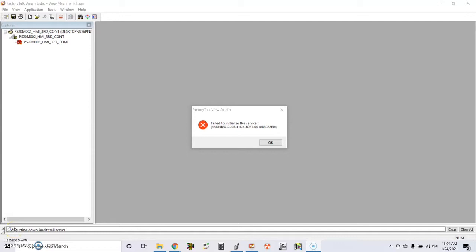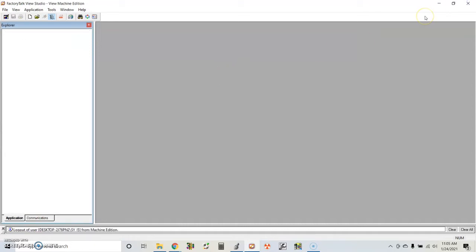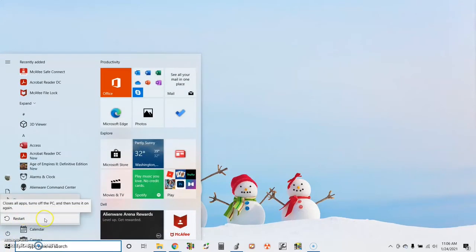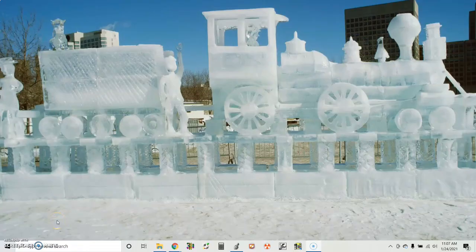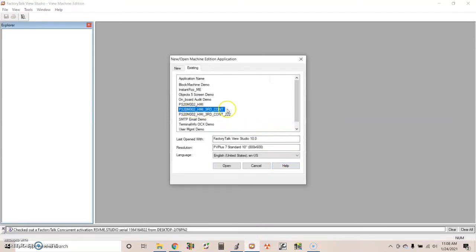If your Factory TopView Studio crashed and when you try to reopen it you get this message — 'fail to initialize the service' — you are unable to open it again. The first thing to try is to close everything down and restart your computer. After you restart your computer, try to open Factory TopView Studio again and open that same project.